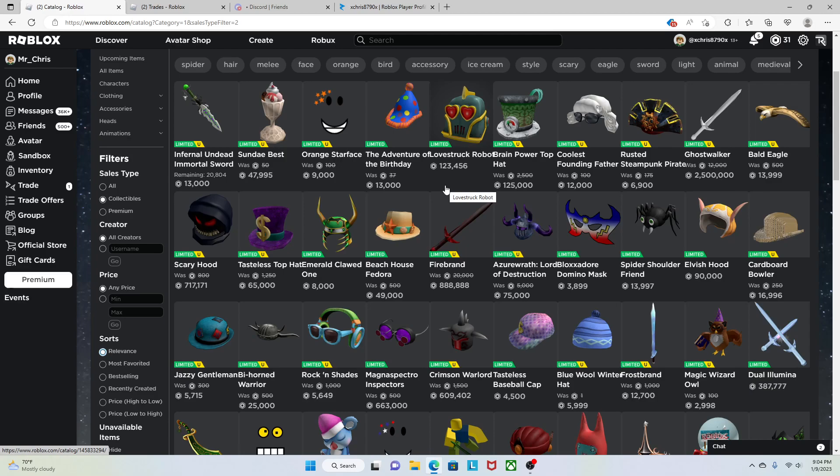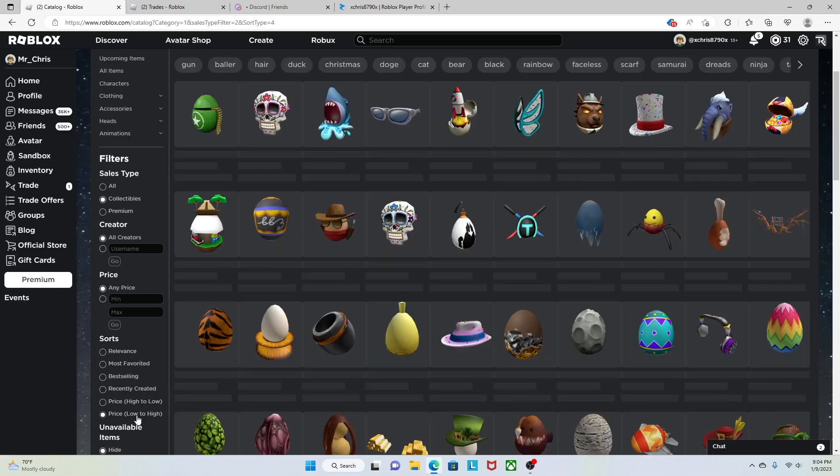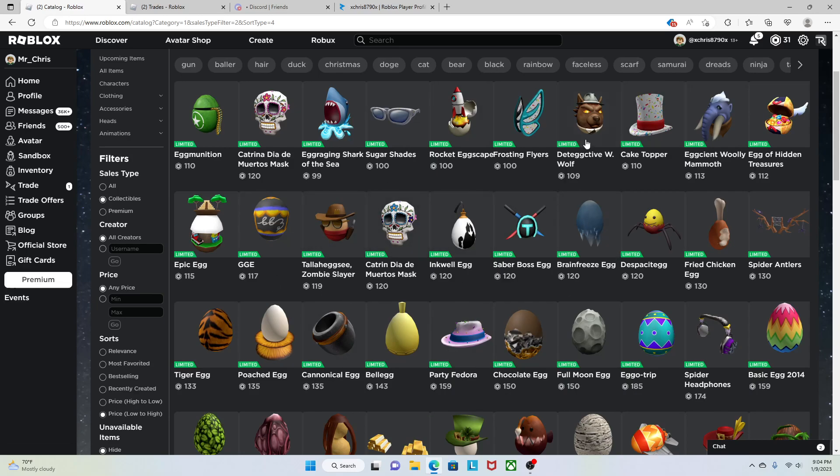But I just think that at this point, Roblox has just been releasing too much new limiteds and they have just been flooding the Roblox limited catalog. So what I mean by this is if you go ahead and check out the Roblox limited catalog, you'll find a bunch of new limiteds that just went limited not too long ago.